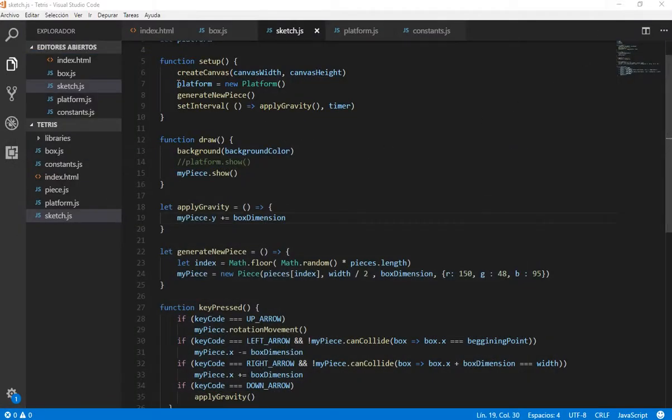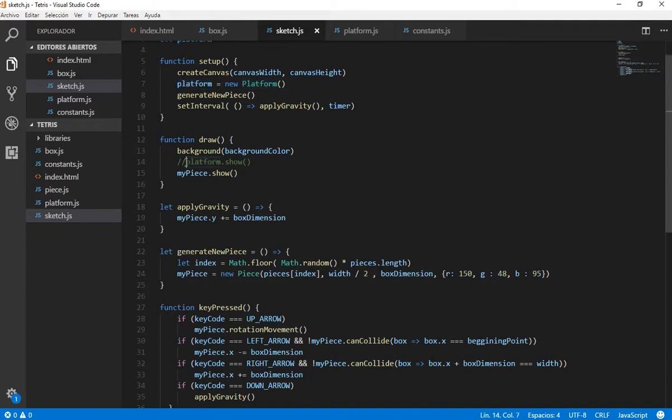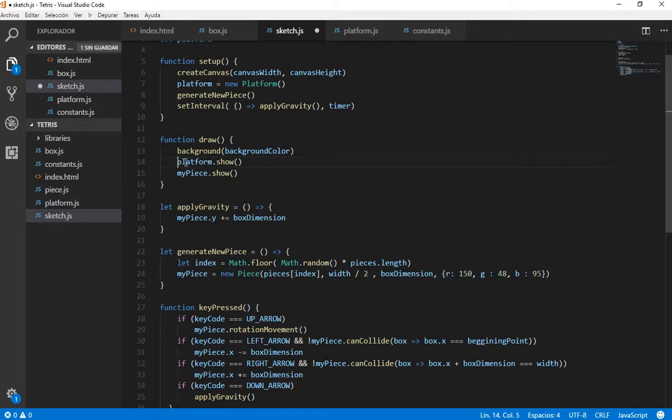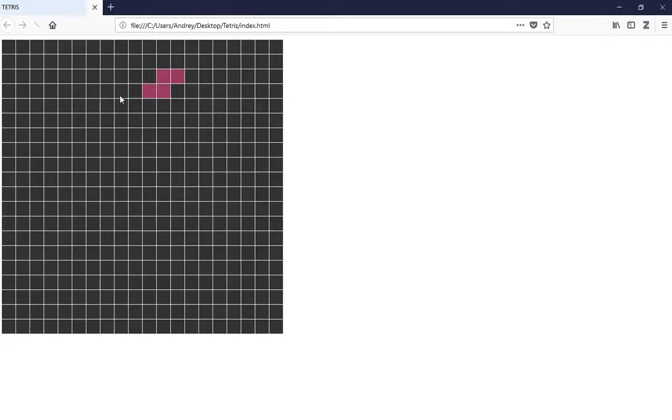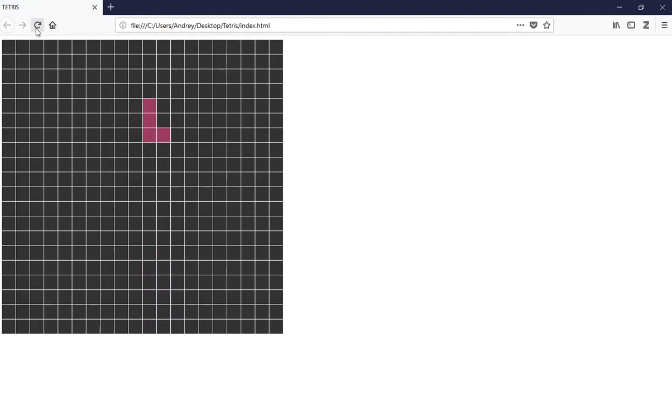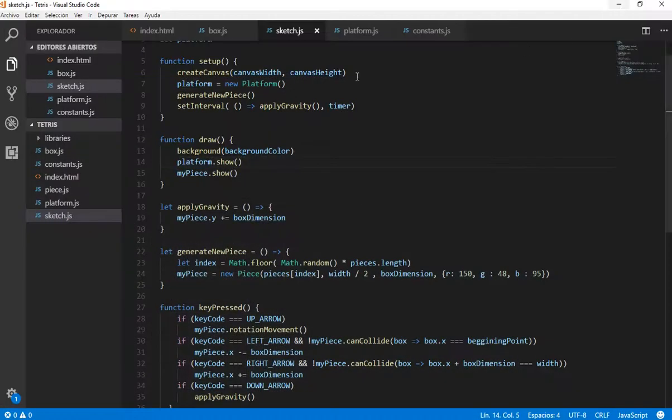Basically we need to create a platform class which is a bidimensional array that has empty boxes. We just need that in order to put our pieces there. So as you can see I already did it because I was making the video and the audio wasn't working. So I did it here. As you can see it is a platform of boxes of 30 pixels which are empty, but we need these to put our pieces when they reach the bottom of the screen.